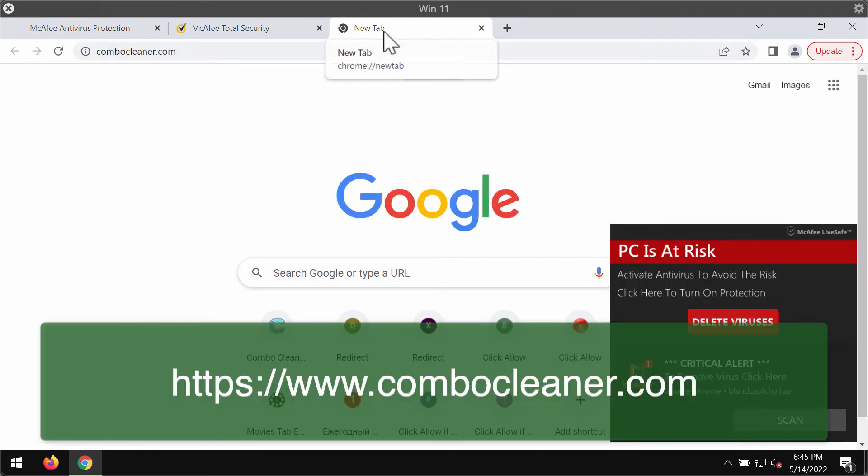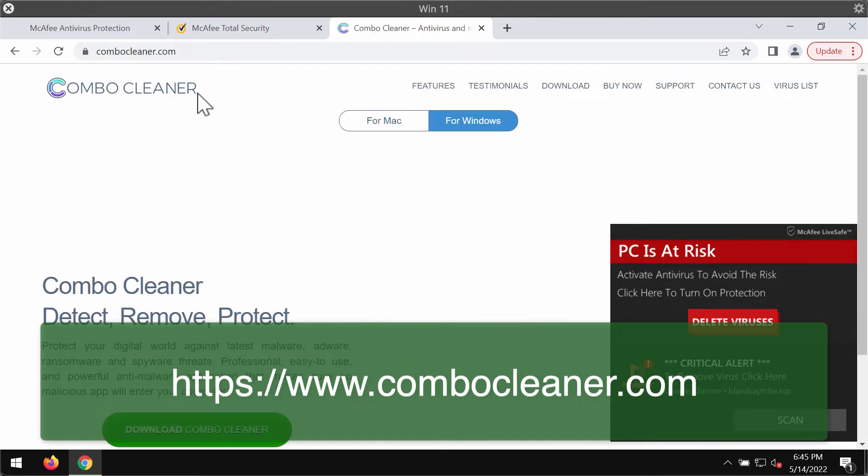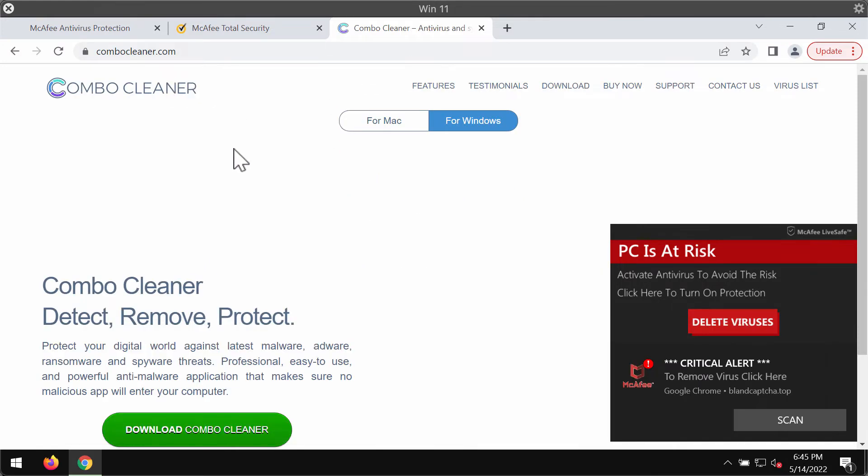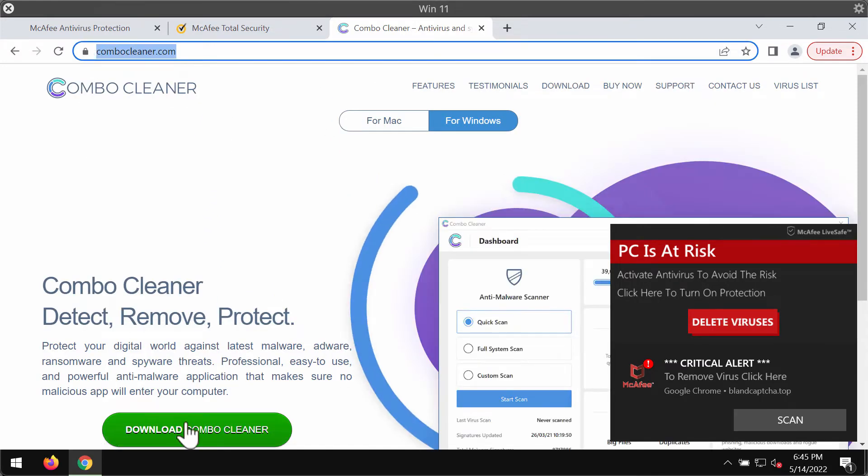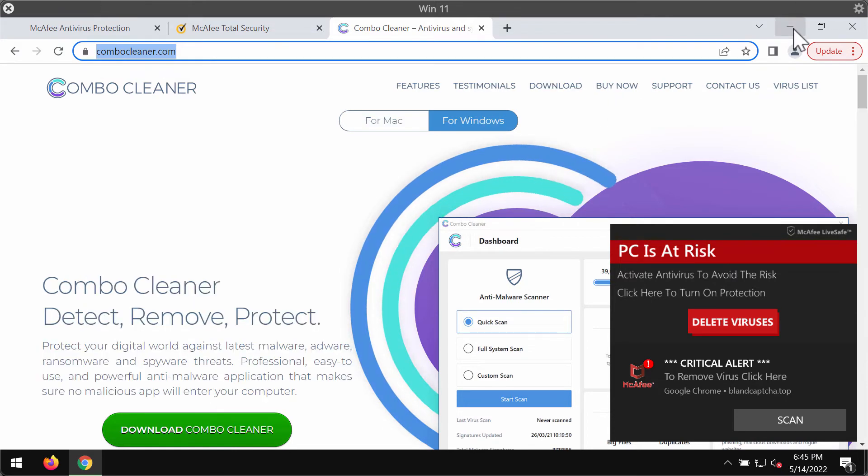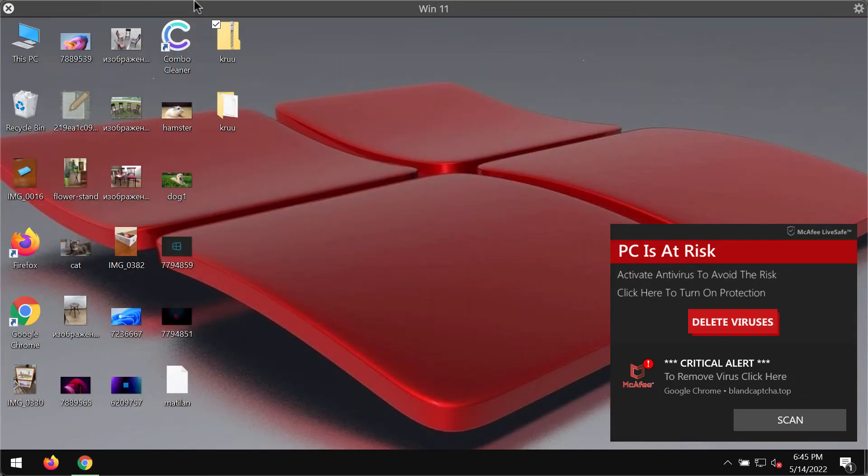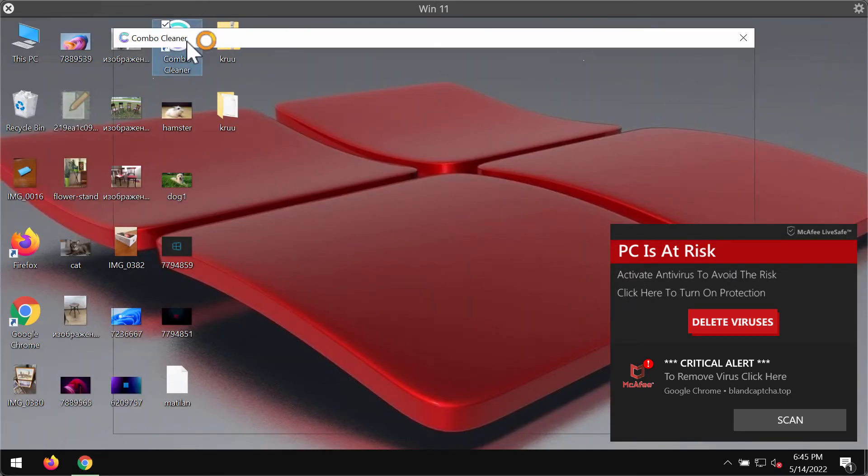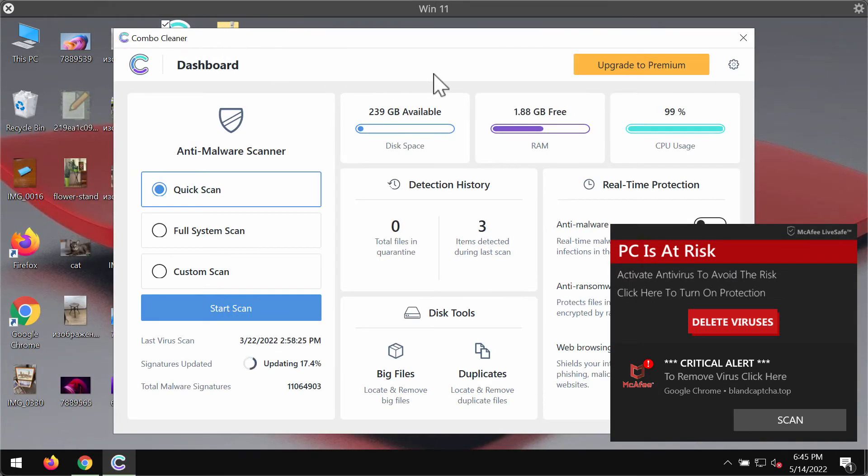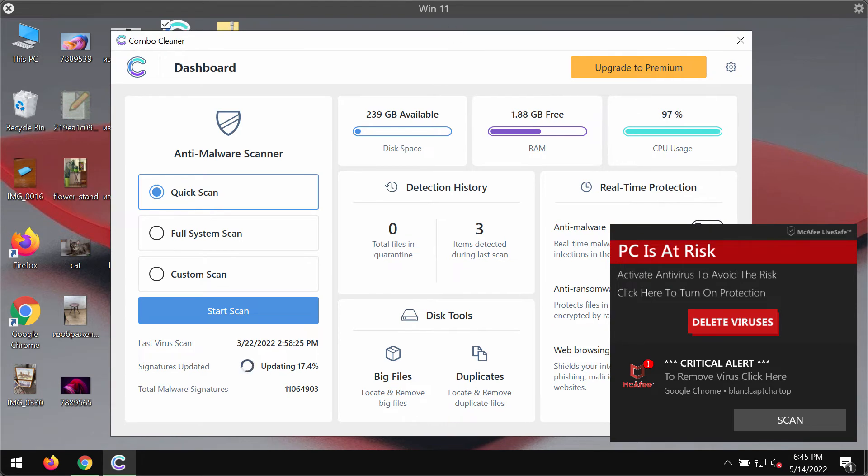To remove them, we recommend you to use a special program called Combo Cleaner Antivirus. You may get it on this official website combo cleaner.com. Use this green download button, install the program, and then start researching and investigating your computer with its help to delete any hidden threats.